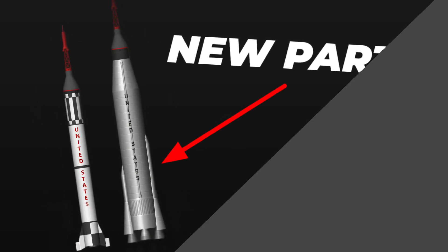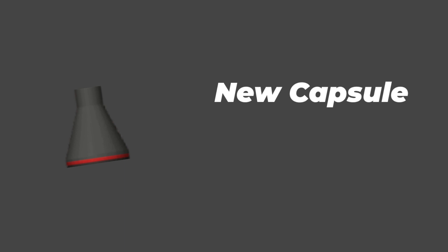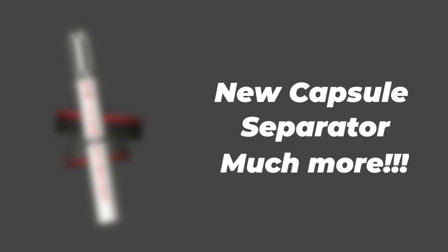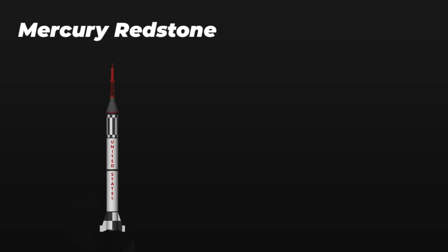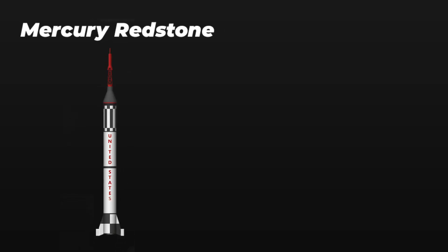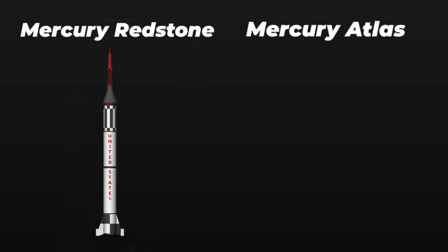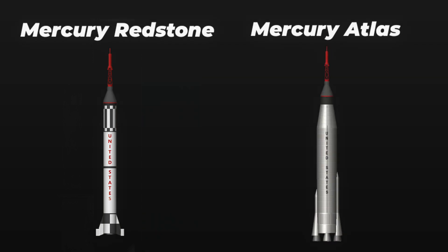These parts will consist of new capsules, separators, and much more that we'll get to in just a minute. All these will make up the Mercury Redstone Rocket, which is similar to this part we found in the leaked beta version, and also the Mercury Atlas.